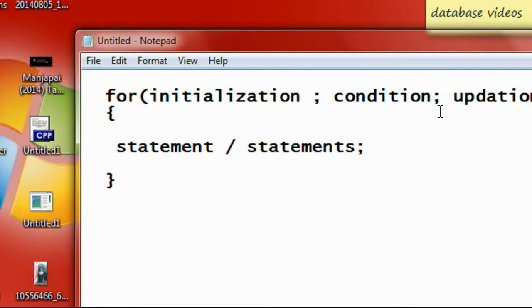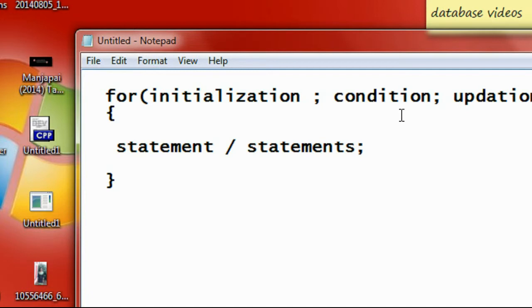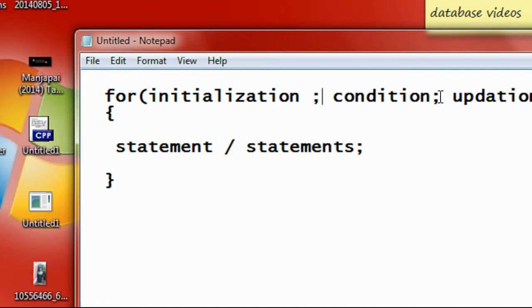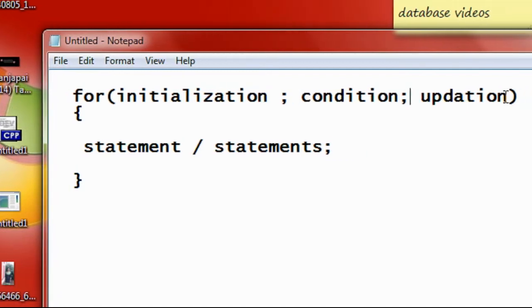Now provide a condition and separate the initialization and condition with a semicolon. Don't forget to add a semicolon here. You need to put a condition here and put a semicolon.